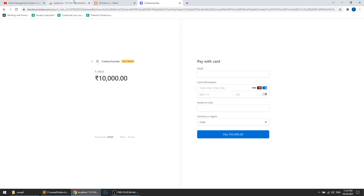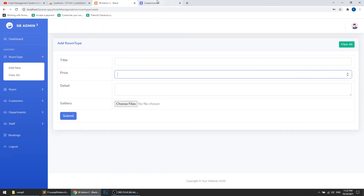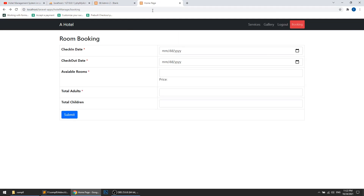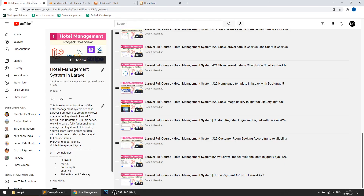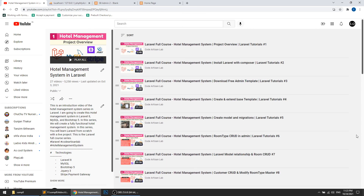I hope you understand everything in this video. I just wanted to show how we can set the price dynamically with the help of jQuery and AJAX. I am uploading all the code on GitHub so you can download the source code. Please like this video, comment if you have any questions, and subscribe to the channel. Thanks for watching!